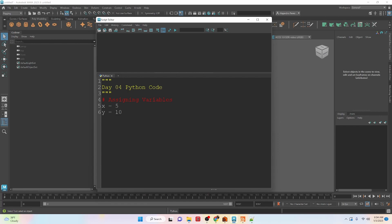Then I have a single line comment with the hashtag symbol, and it's just talking about assigning variables. Then we have two variables, x and y. x is equal to 5 and y is equal to 10.